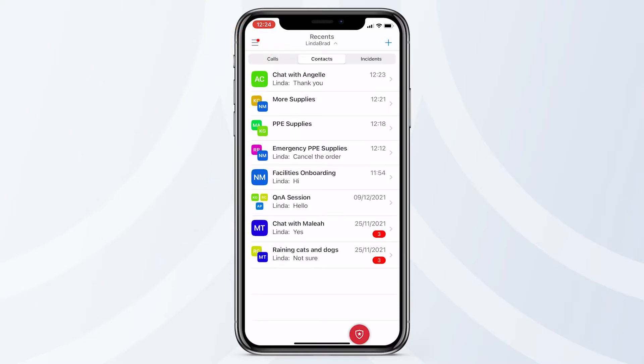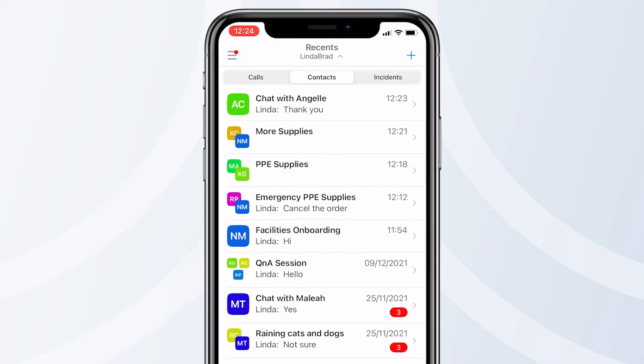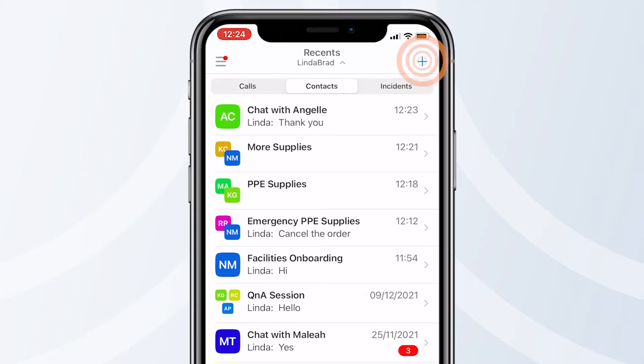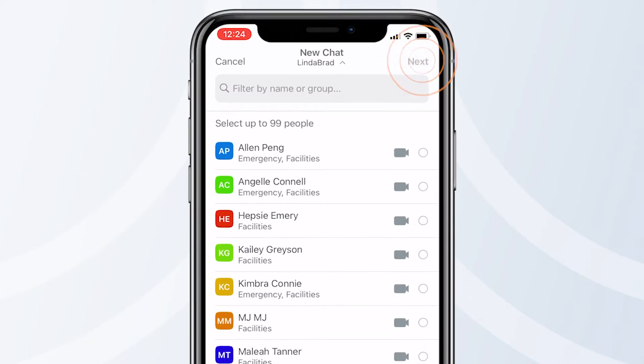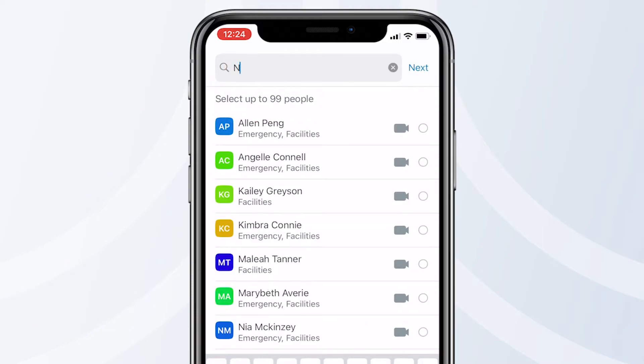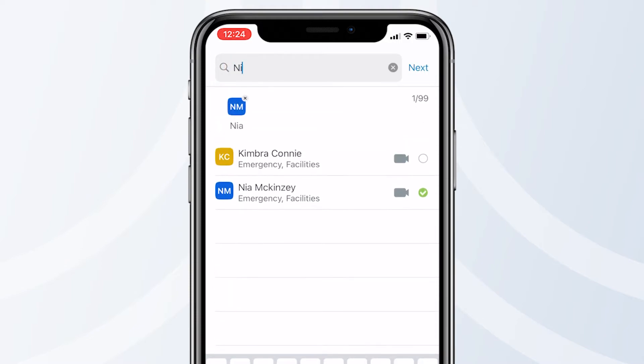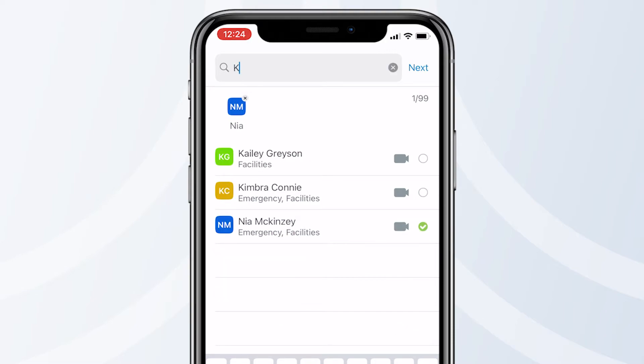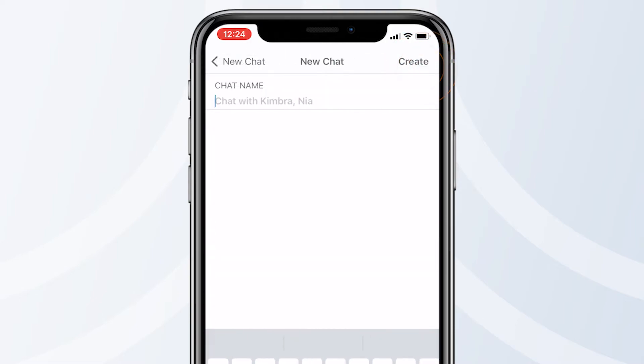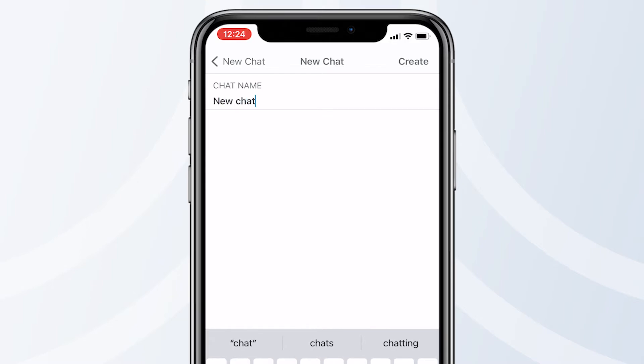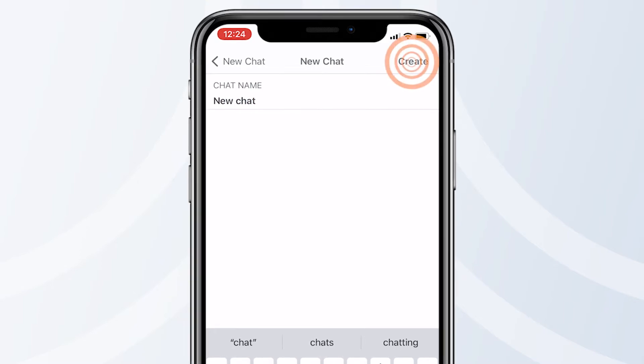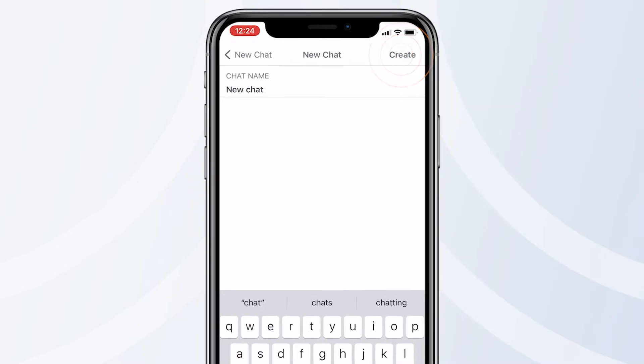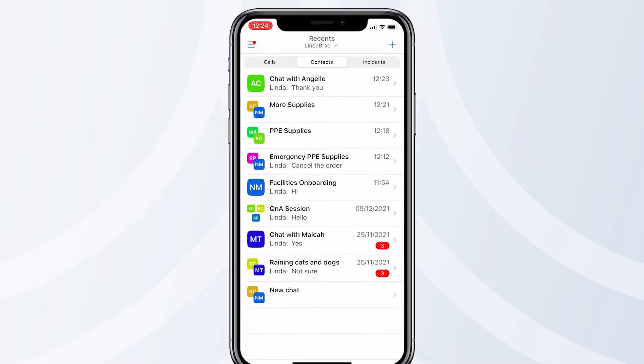To initiate a conversation on the Everbridge mobile app, simply tap the plus icon here. Search for the new contacts or groups you'd like to chat with. Select them all and tap next. Now you'll be asked to add a name for your chat. Tap Create to start chatting securely with your contacts.